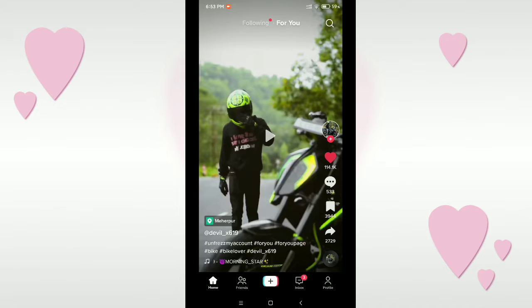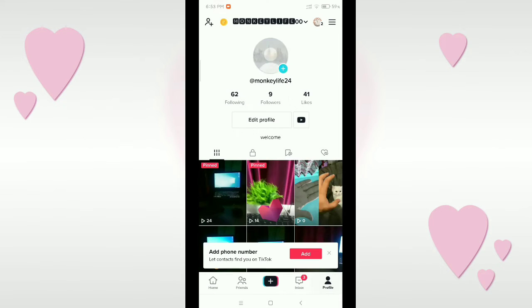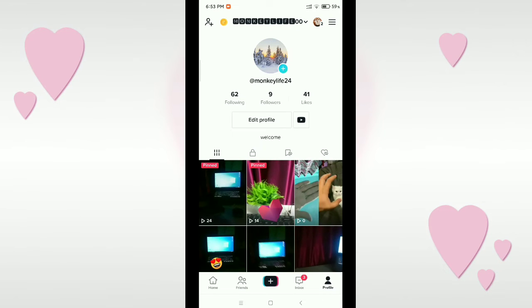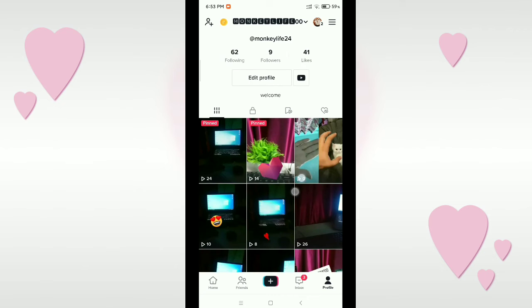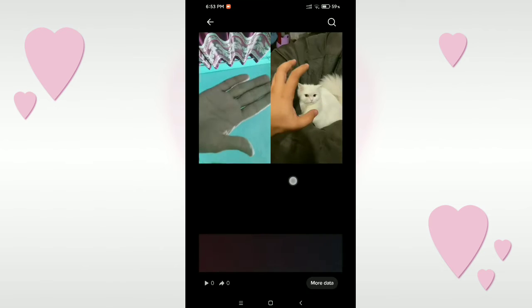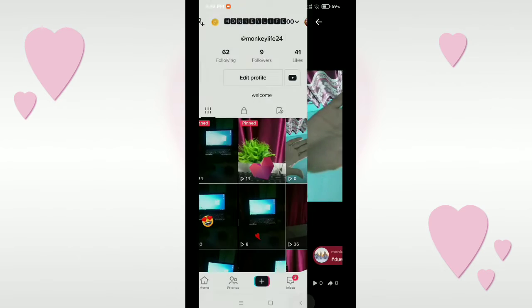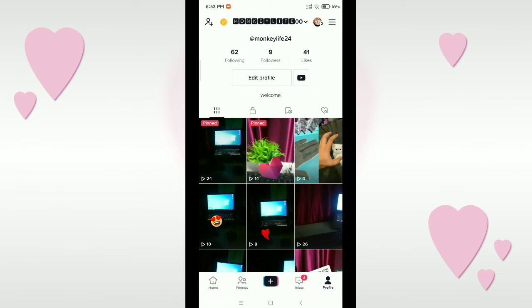First of all, you just need to open TikTok, then go to your profile. Here you can see this is my profile and there are a lot of videos, and I want to make one of them private.